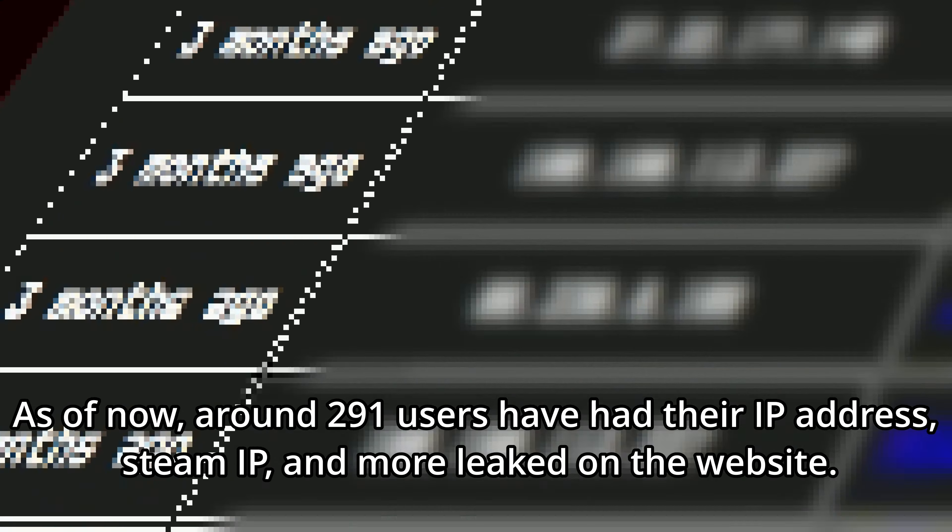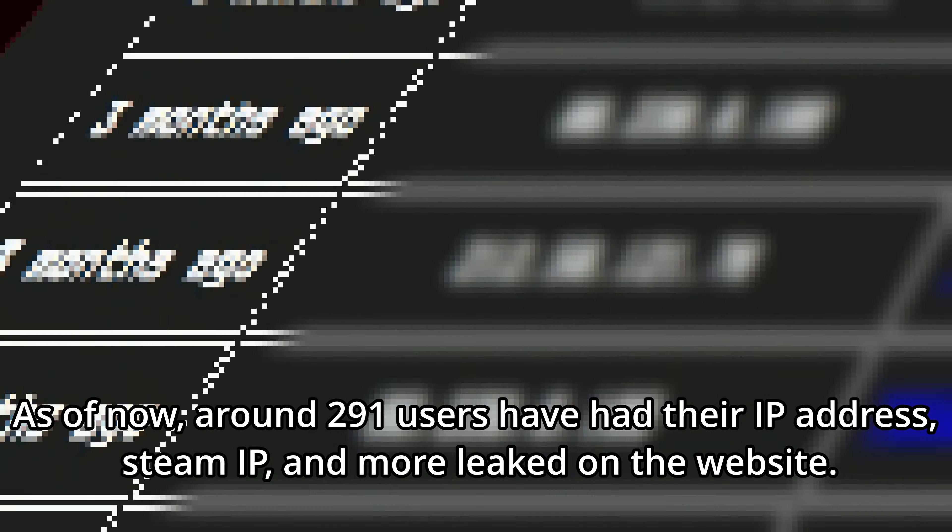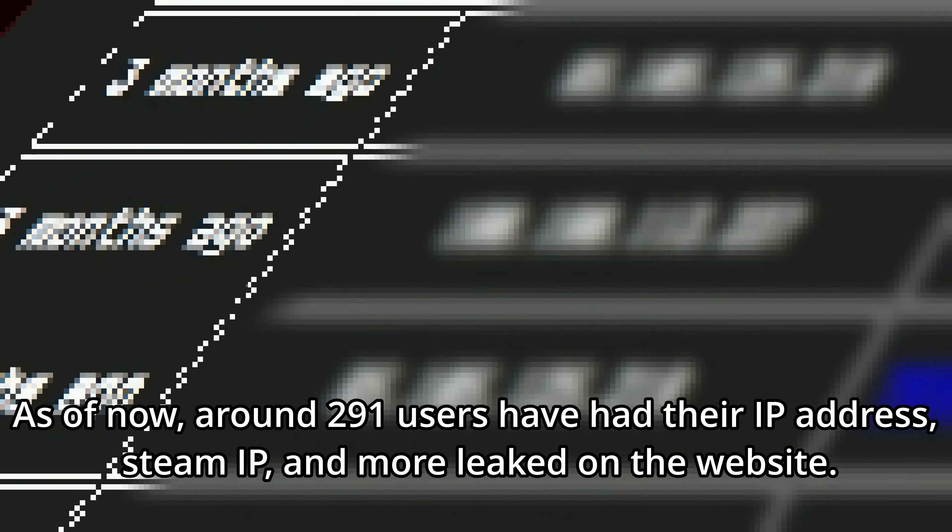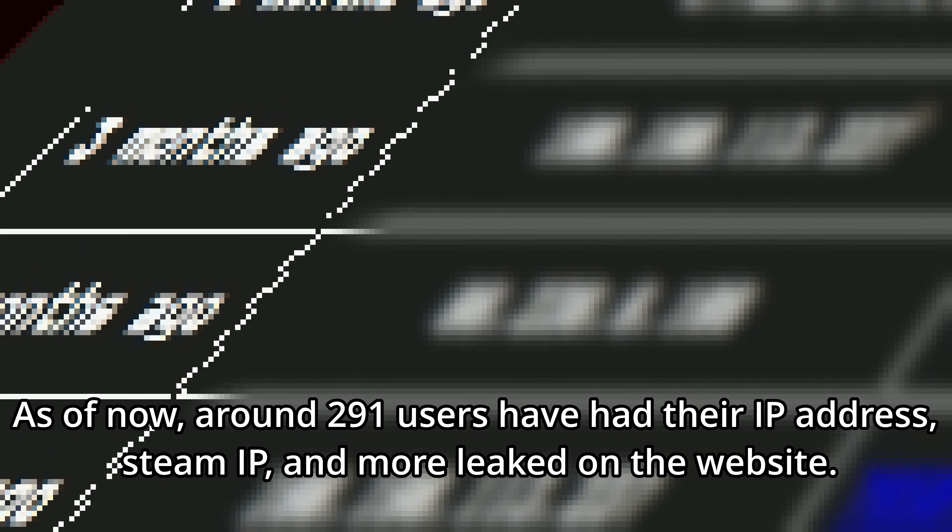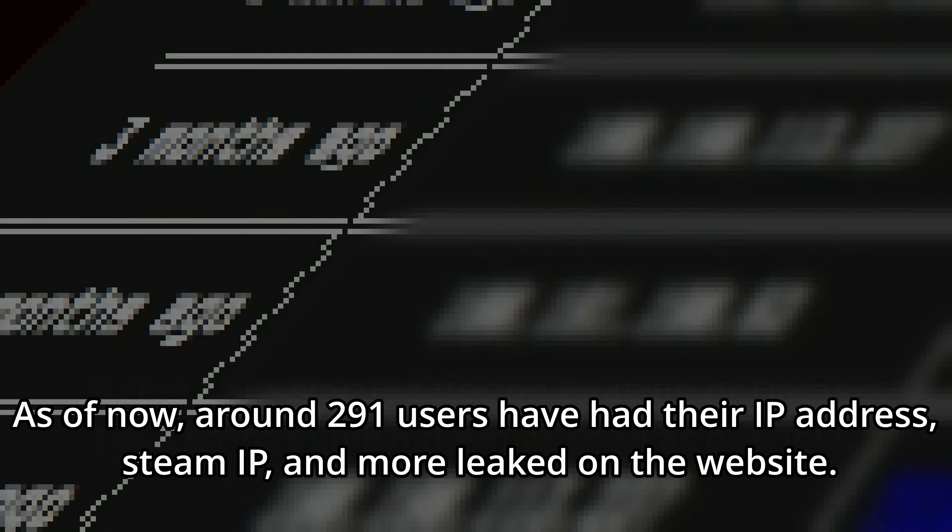As of now, around 291 users have had their IP address, Steam ID, and more leaked on the website.